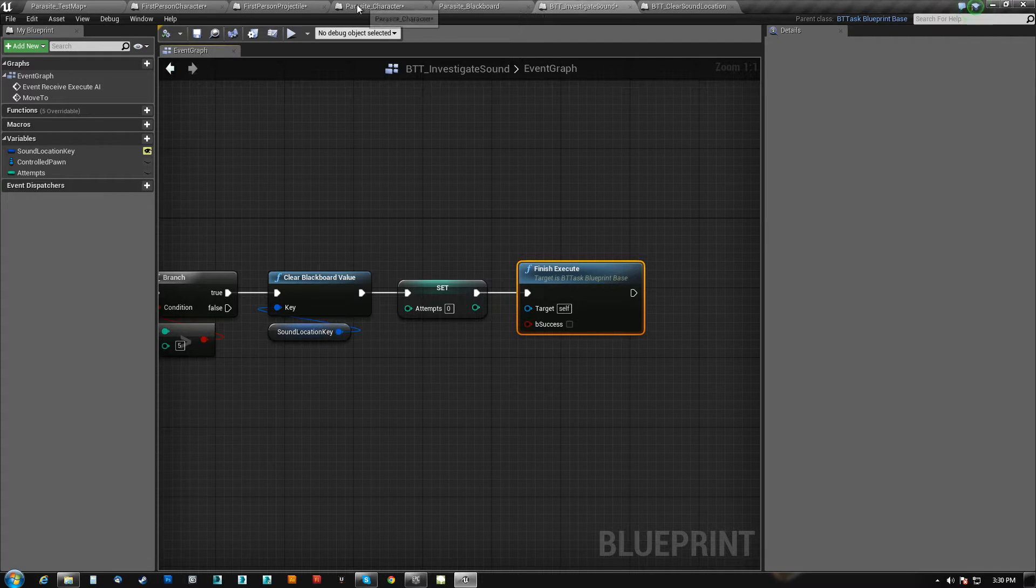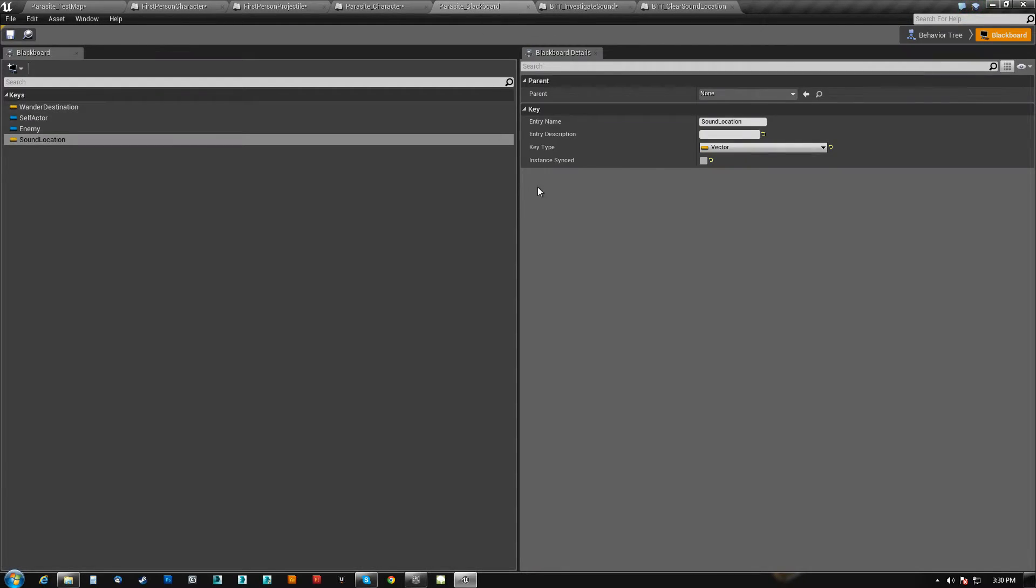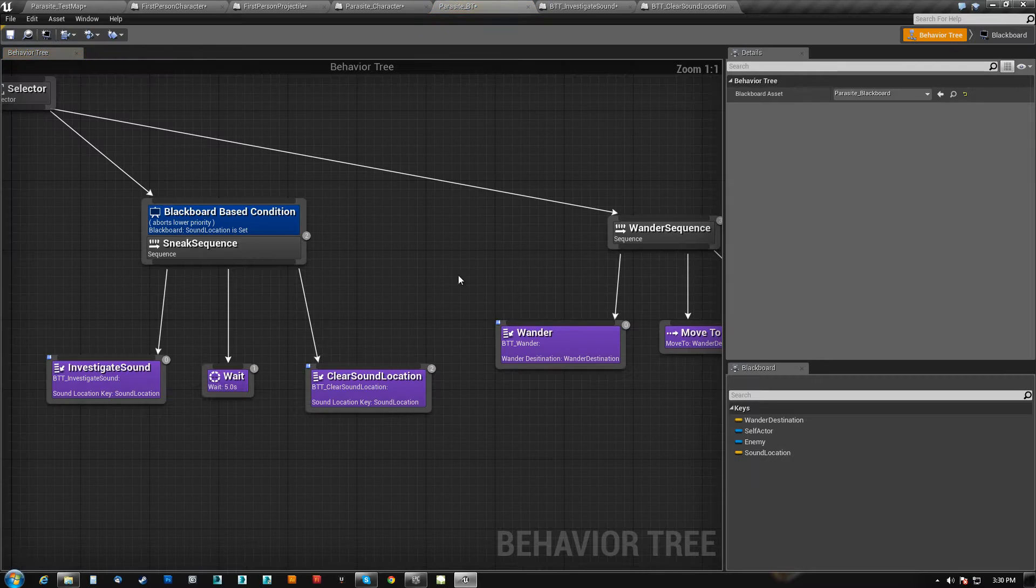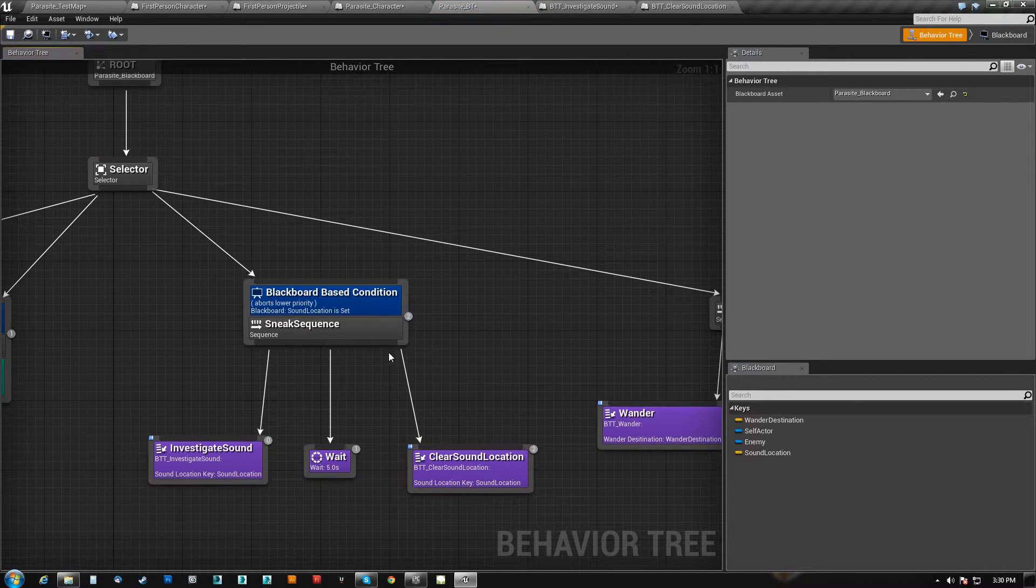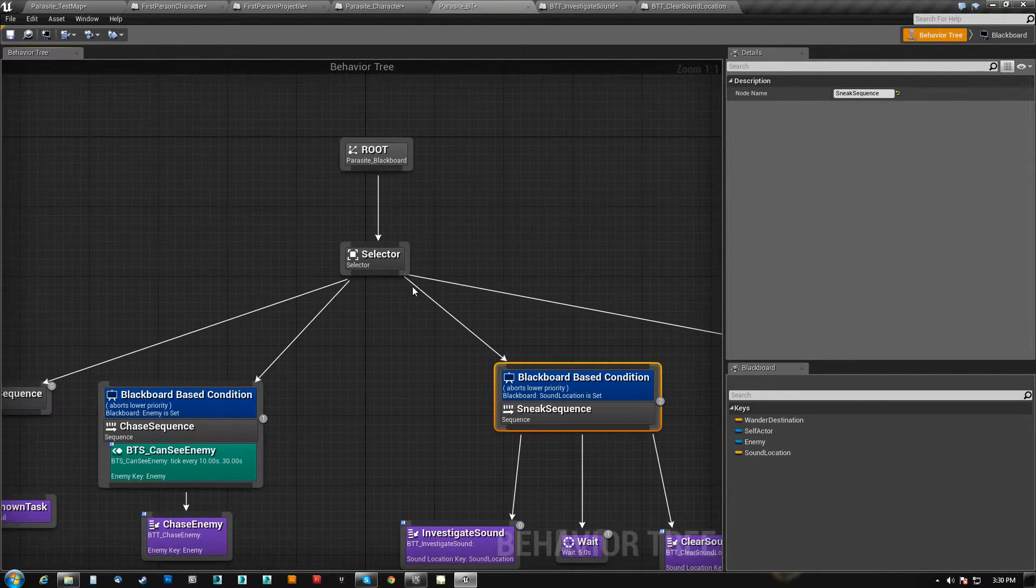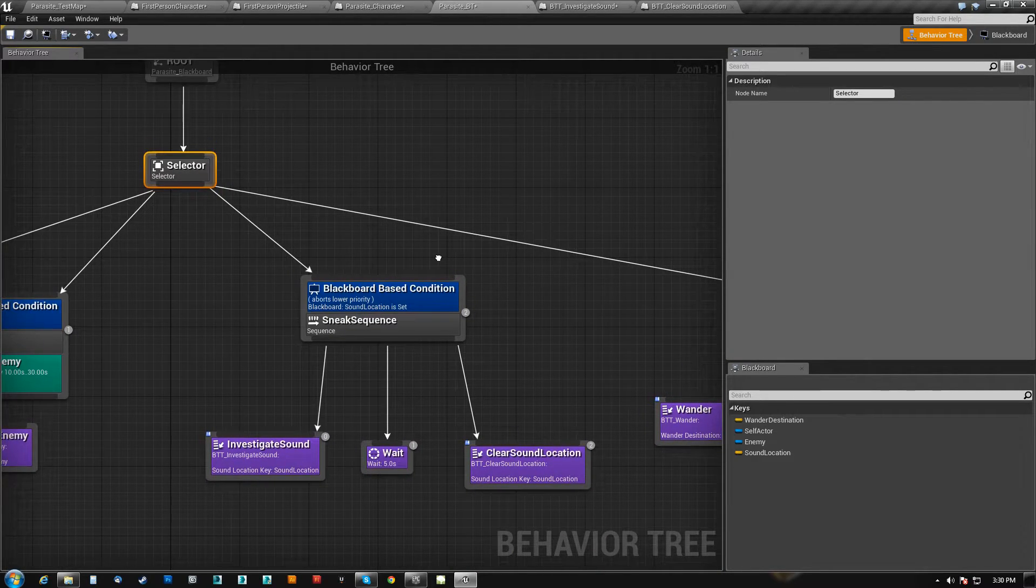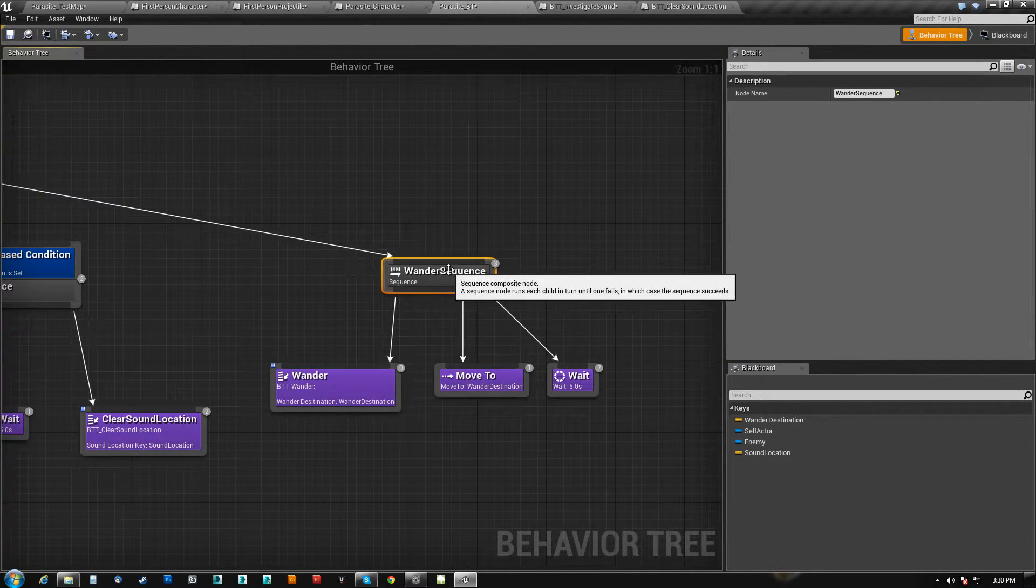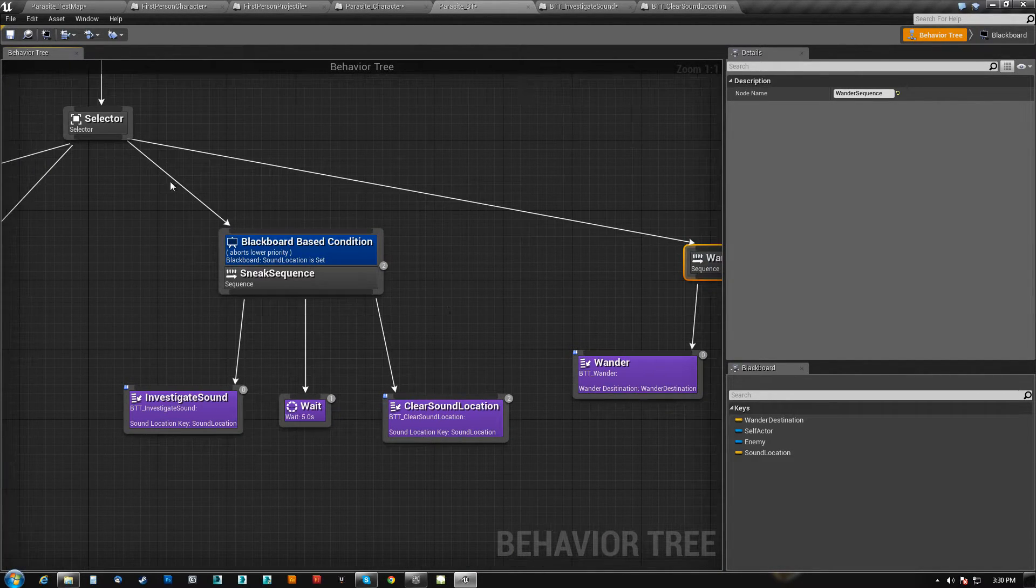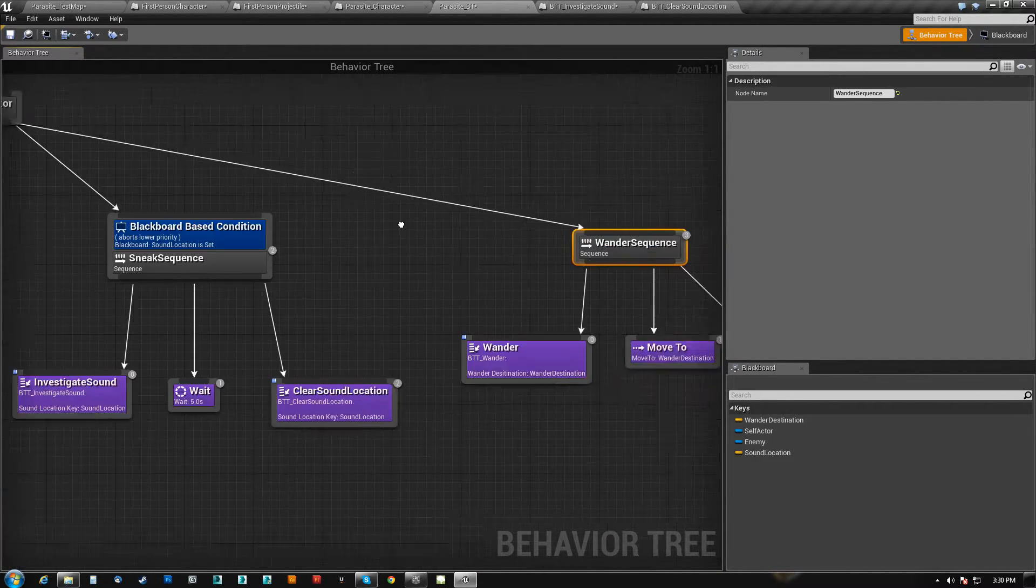And we do a fail because a fail will force him instantaneously out of this sequence, and it will send us back up to the selector. And at this point, it will go here. It will go to the next one.